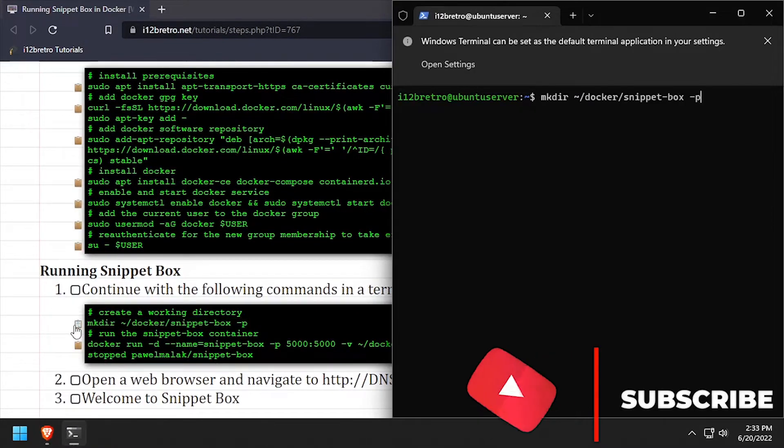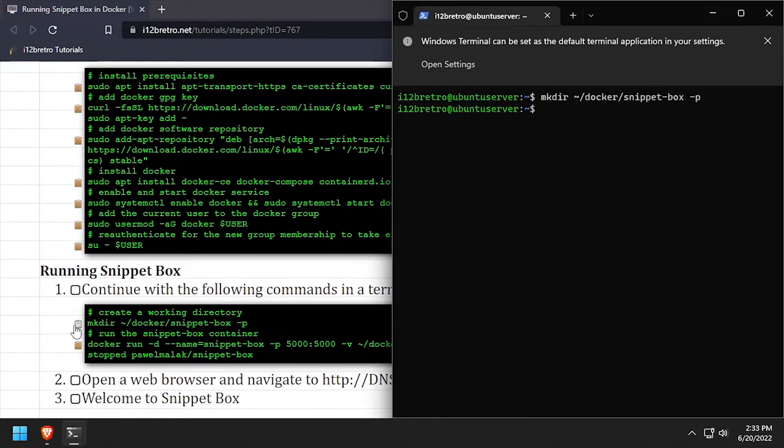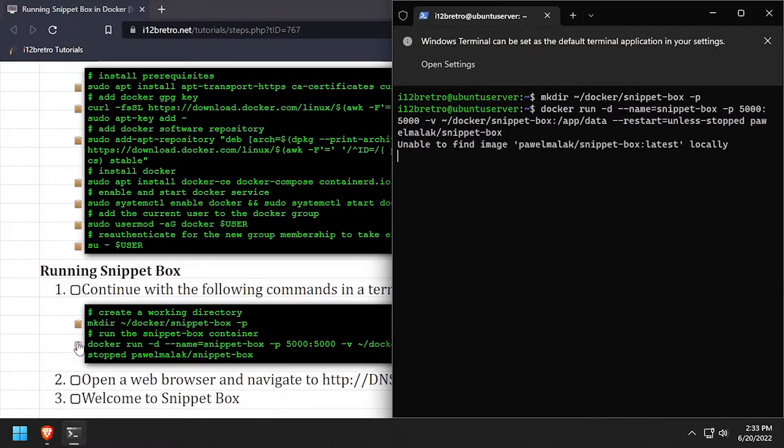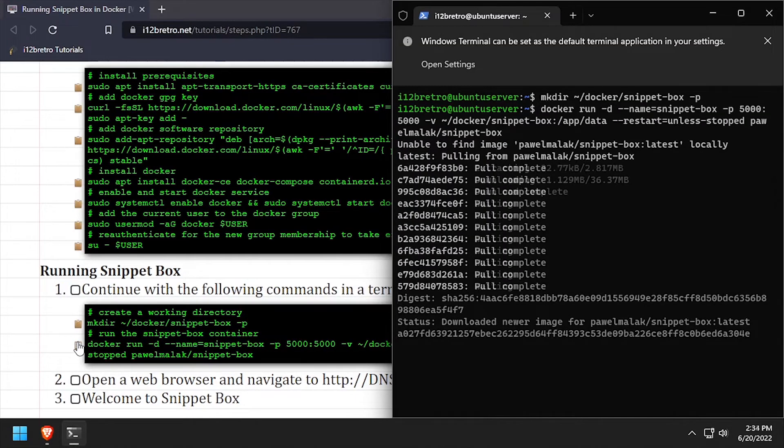Next, we'll create a working directory for the SnippetBox container, and using the docker run command, we'll start SnippetBox.